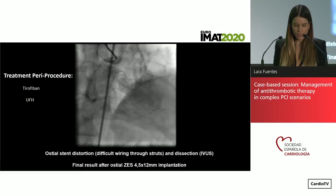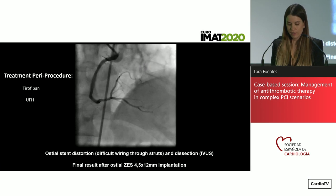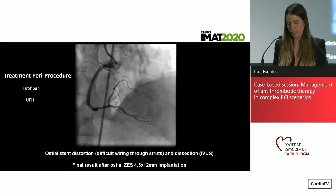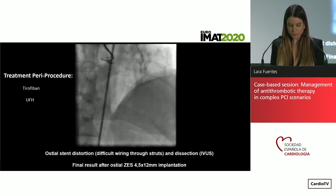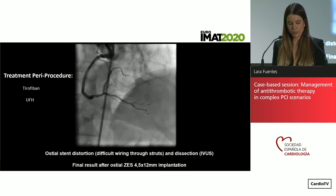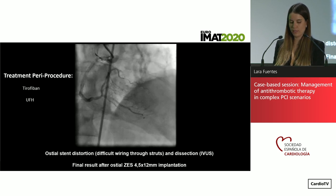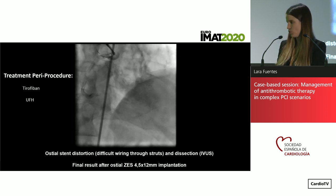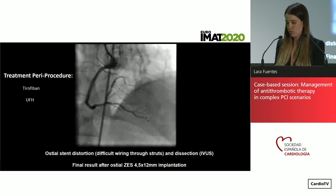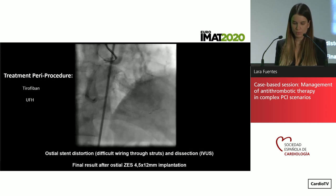The patient receives treatment with tirofiban and unfractionated heparin. This is the final result after another ostial stent implantation — for two reasons: ostial stent distortion due to difficult wiring through the struts, and due to the dissection observed on IVUS.